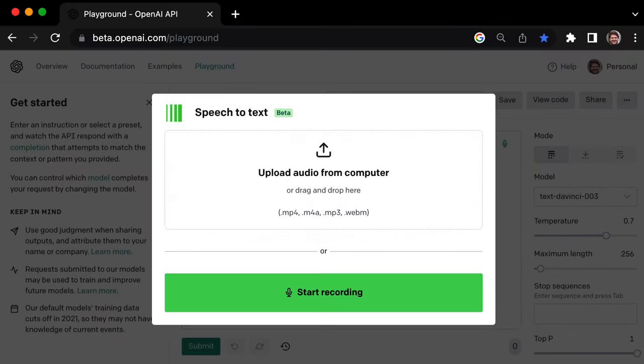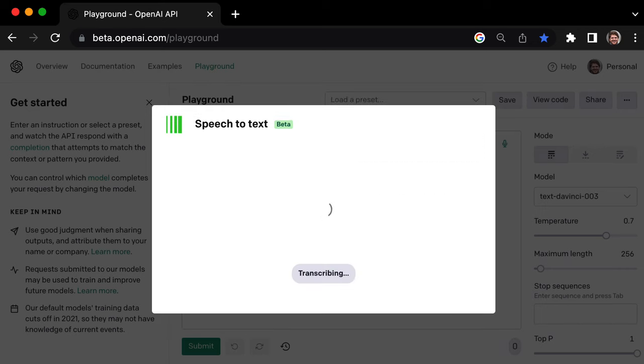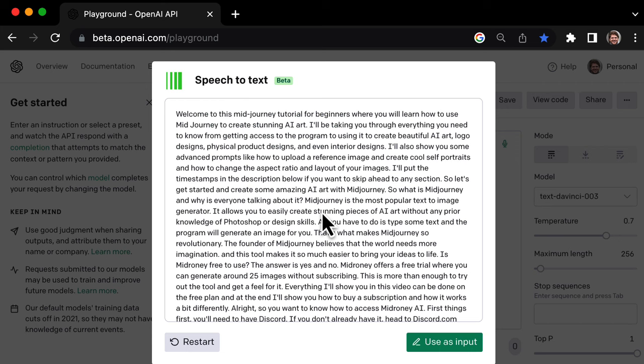Let's try another example using Speech-to-Text. We'll upload a 10-minute audio file and see how quickly it transcribes. Wow, that was fast—less than a minute.